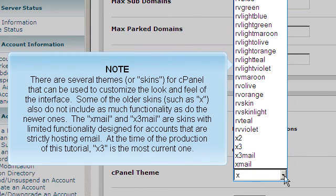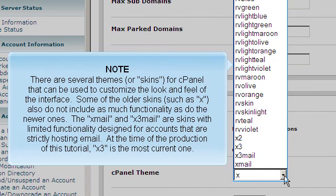Some of the older skins, such as X, do not include as much functionality as the newer ones. The Xmail and X3mail are skins with limited functionality designed for accounts that are strictly hosting email. At the time of the production of this tutorial, X3 is the most current one.